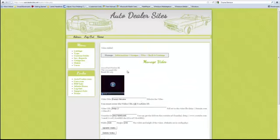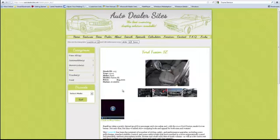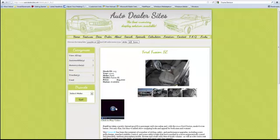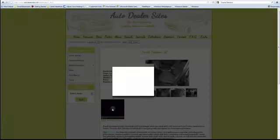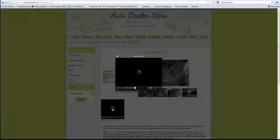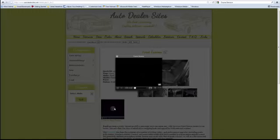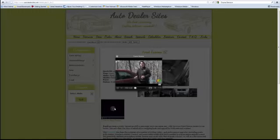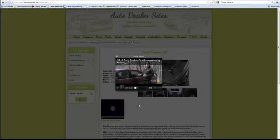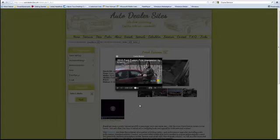And here it shows that a video has been saved for this listing. Now let's flip over to the listing itself and you'll see that a video has been embedded in this listing. If we click on play, a separate window pops up and we're able to see and hear the video as it plays.